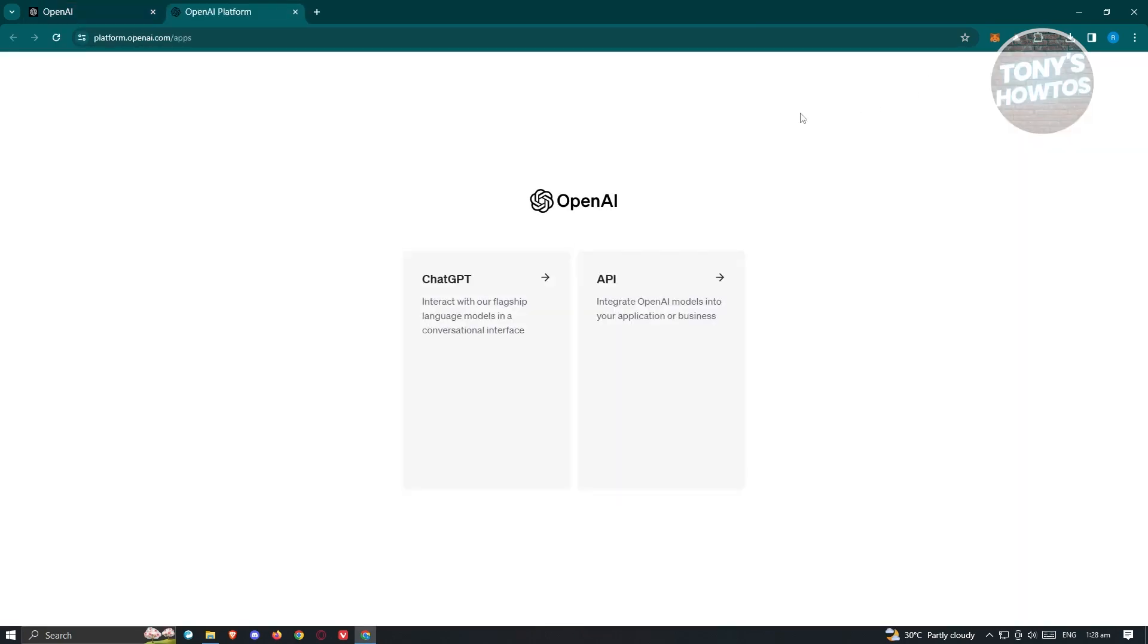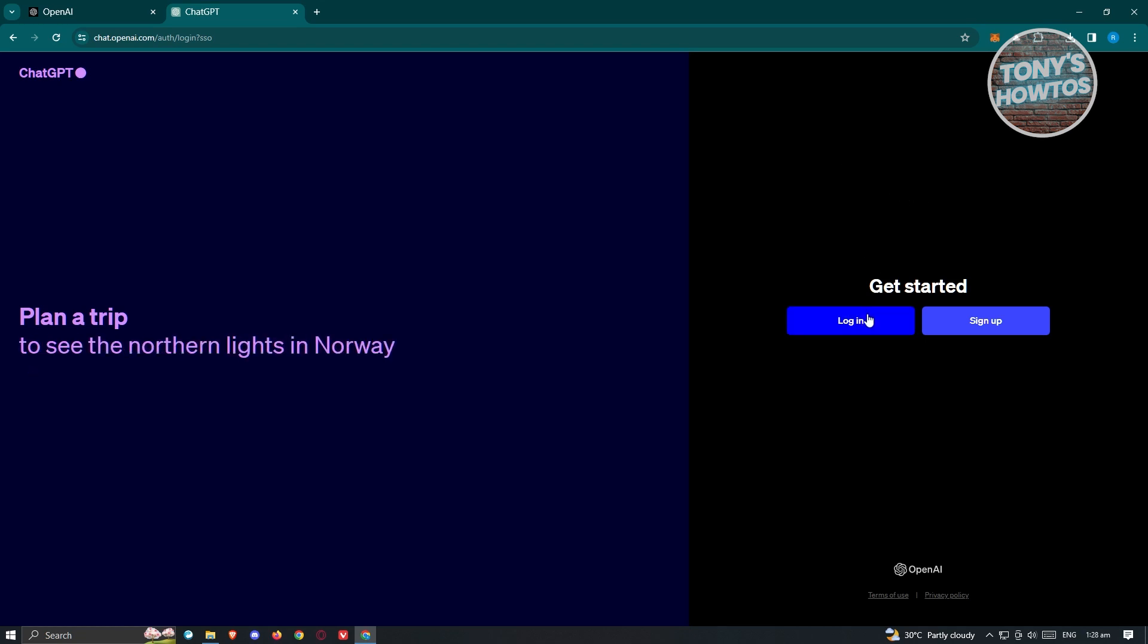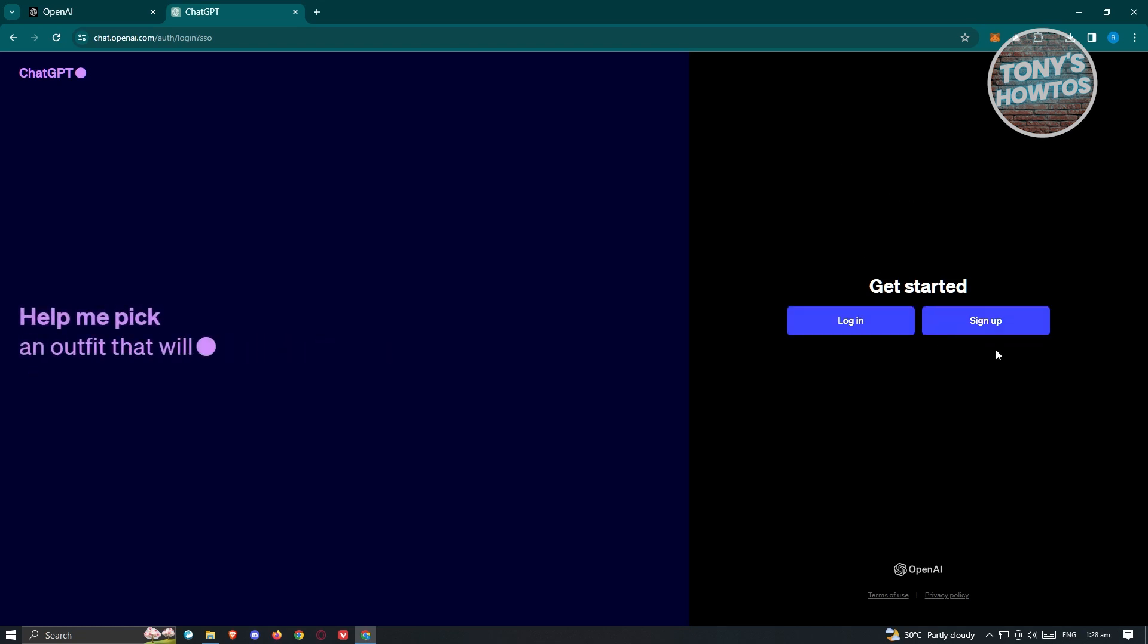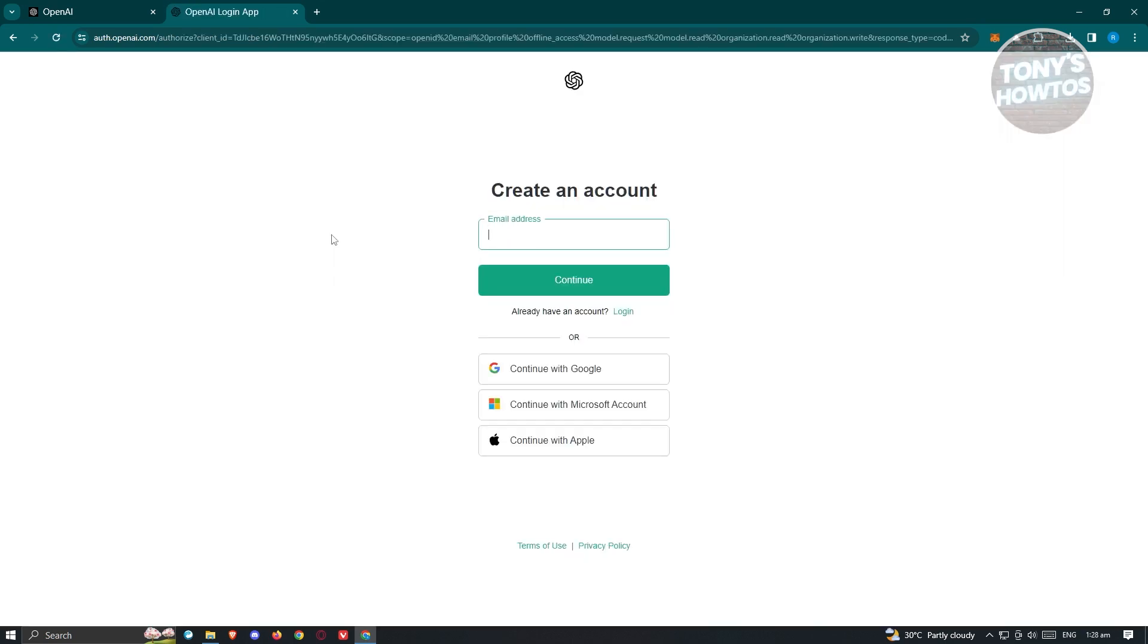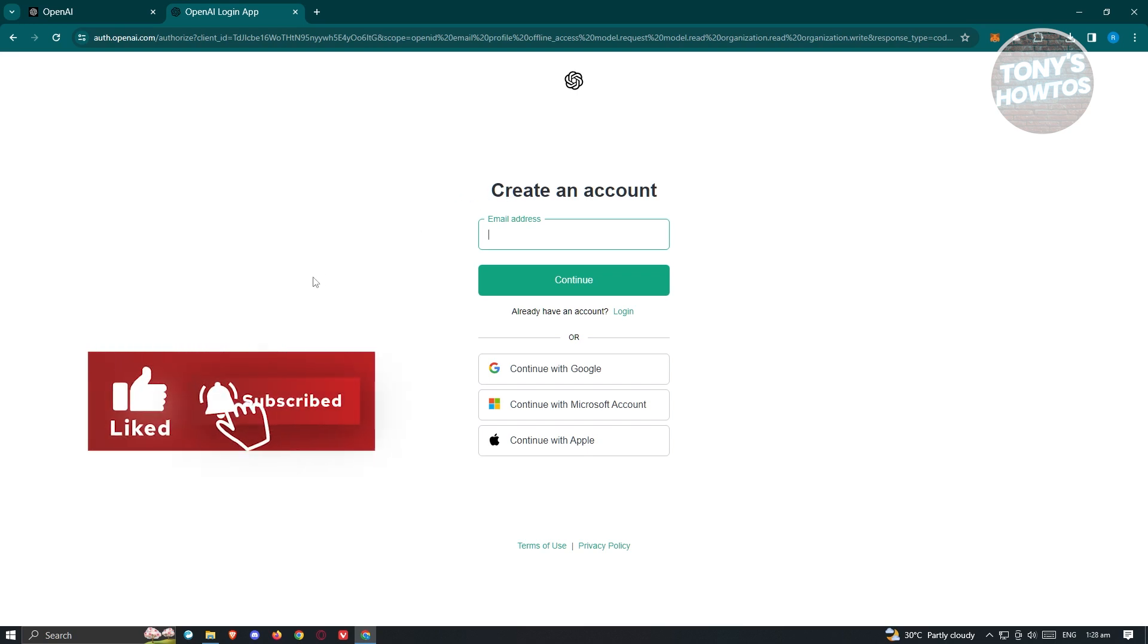Once in here, what we need to do next is choose the application itself. Go ahead and choose that. From here, we need to choose the appropriate option, basically the sign up button that you see at the right side. Once you click on it, it should direct you to the account creation page for OpenAI.